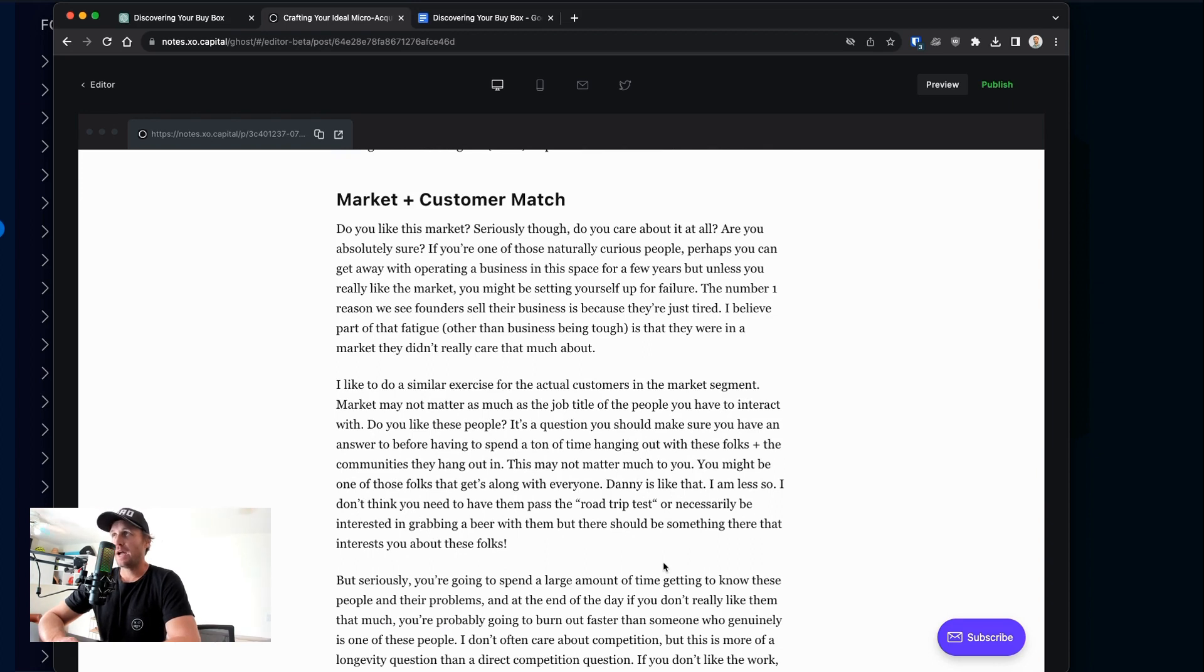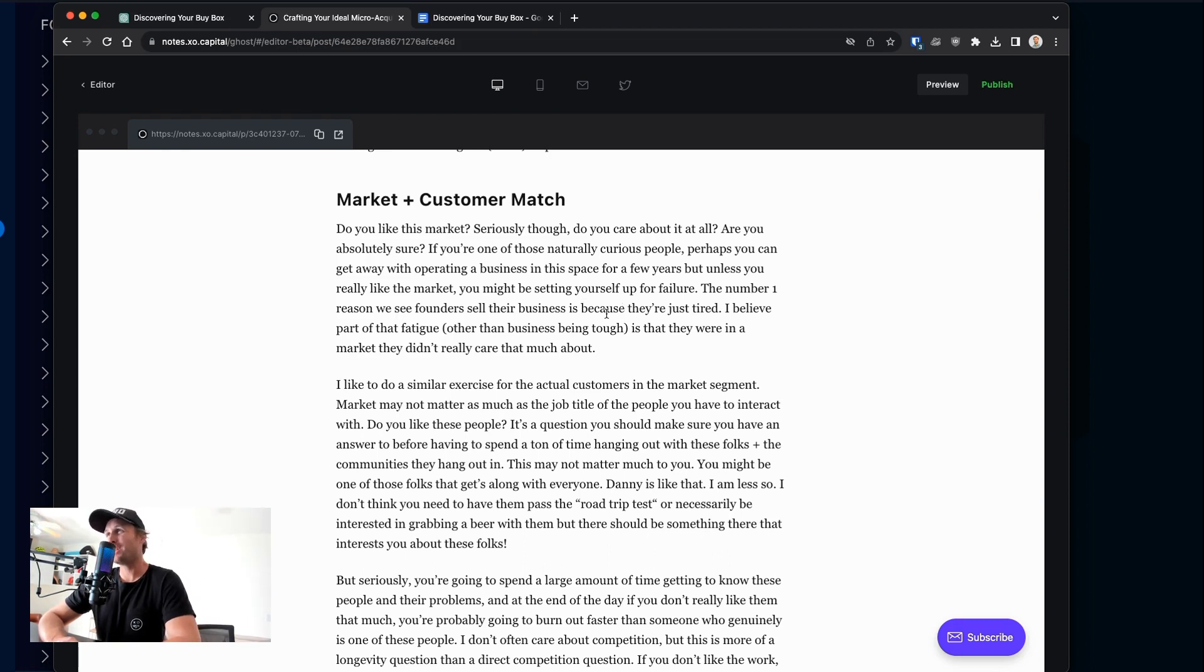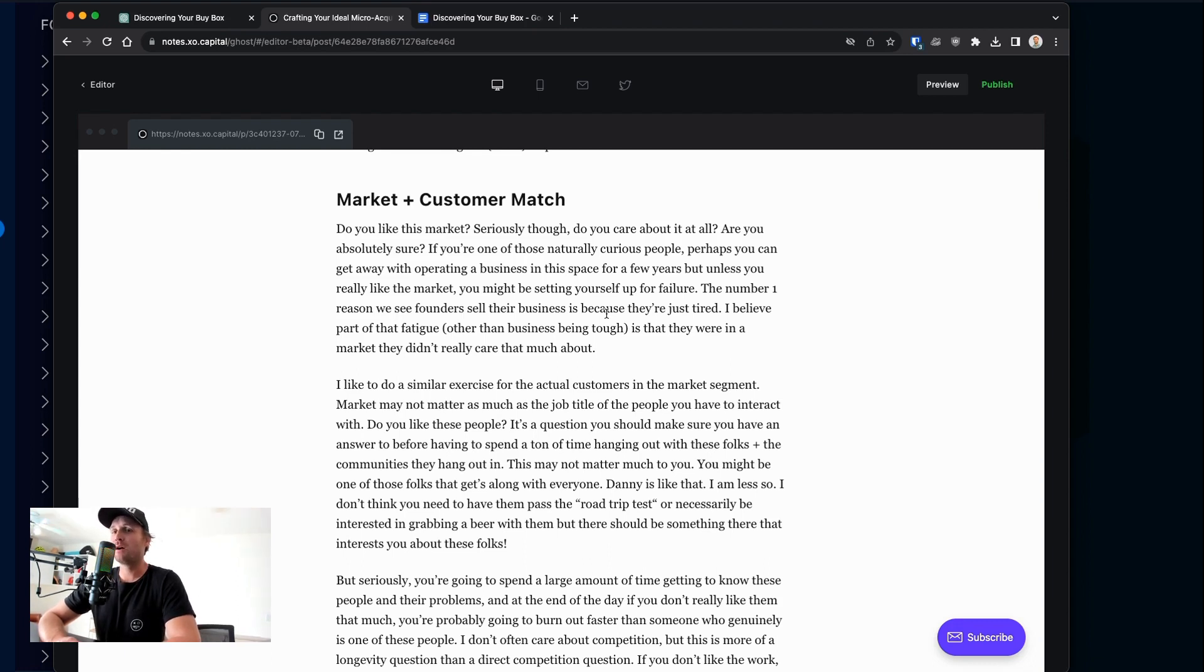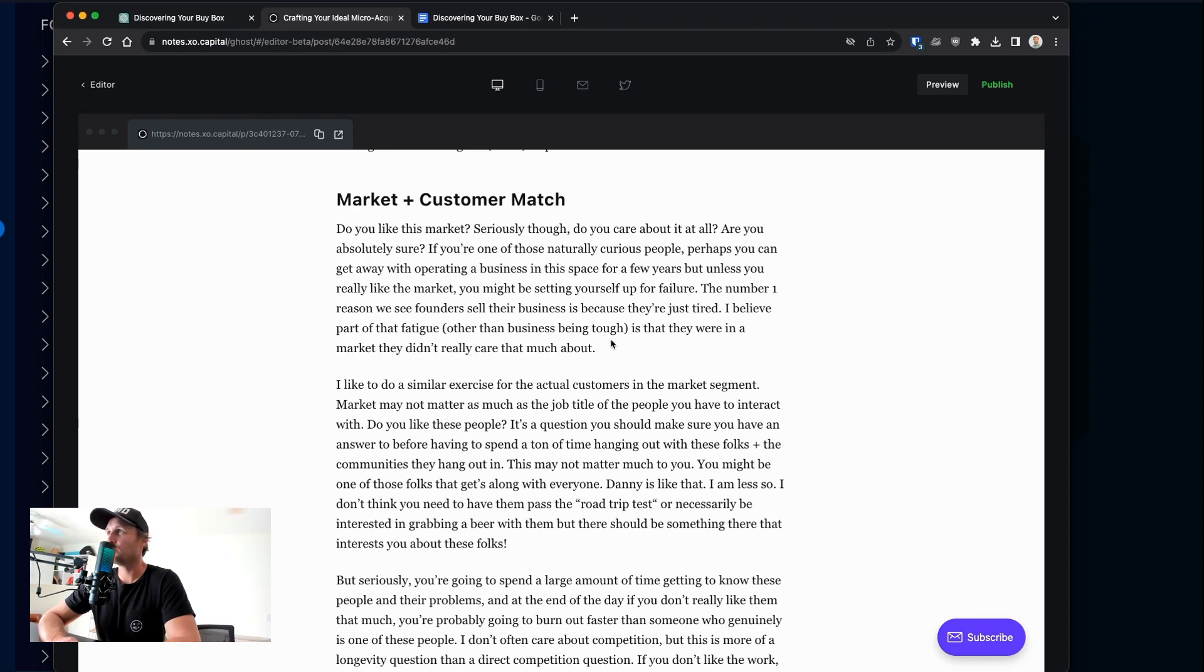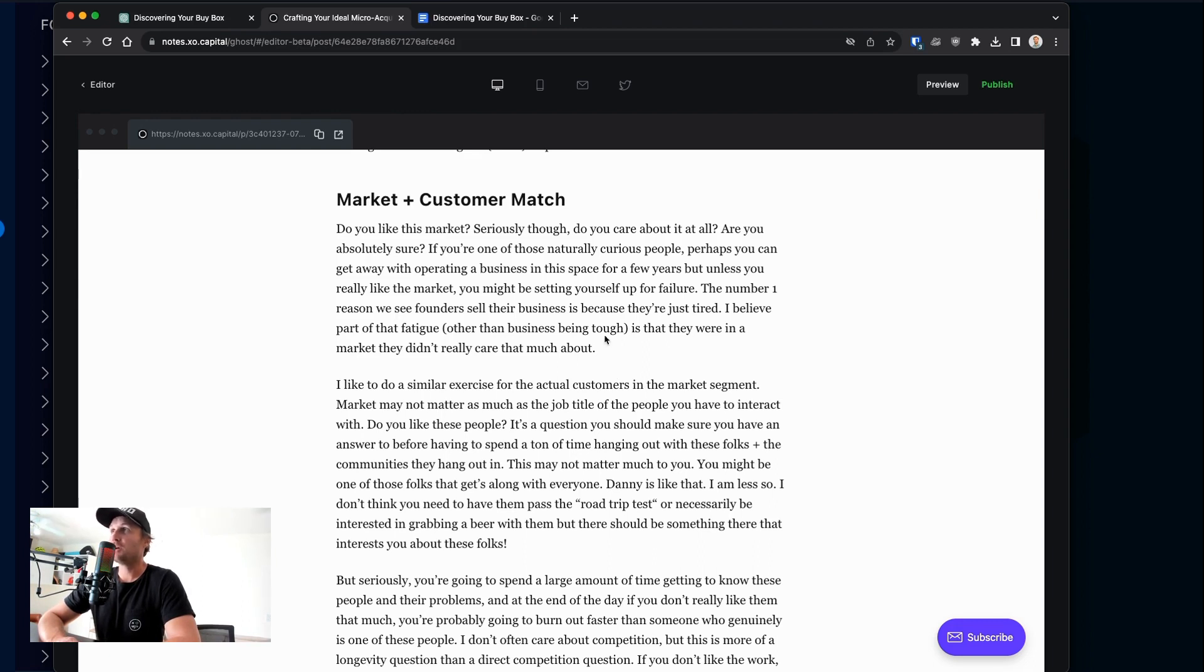Market and customer match. Something that I think is really overlooked is do you actually like the market that you're operating in? Are you really sure that you like the market? I think some people are naturally curious and they can kind of get themselves into it for a little while. But the absolute number one reason that founders say that they sell is because they're tired. They didn't push that rock up the hill as far as they thought they would. They thought they were perhaps on some kind of venture track. And it turns out that it's a much smaller business. They get fatigued and give up. And I think part of that is because they just really don't care about the market.